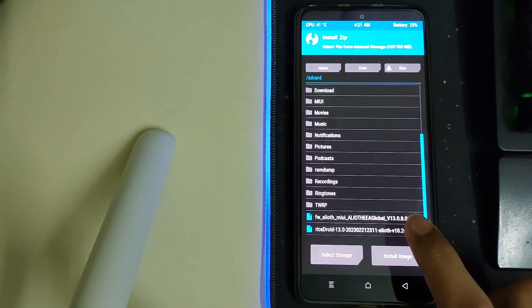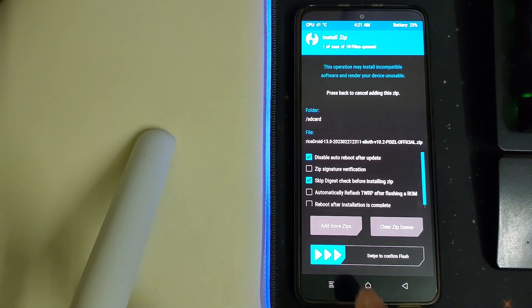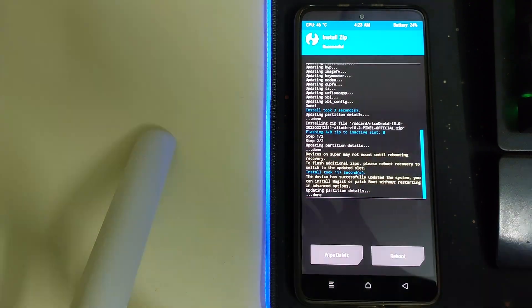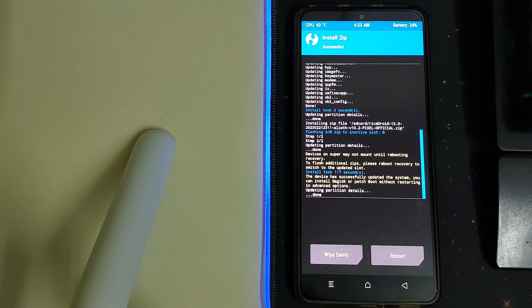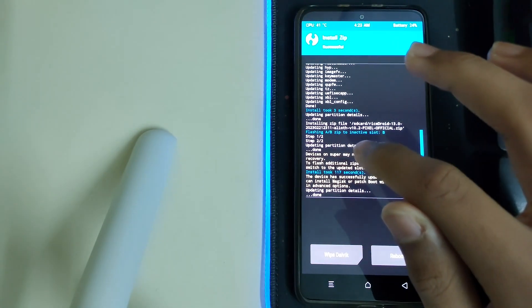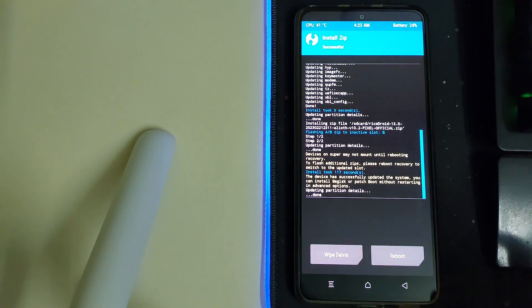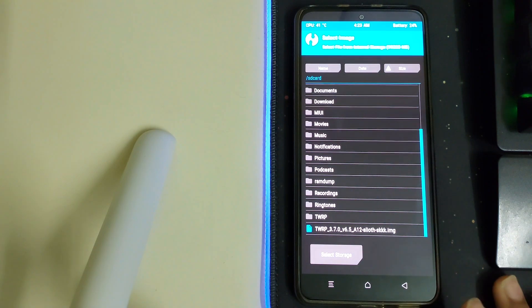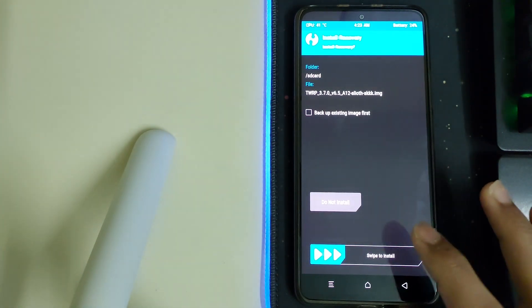Once your firmware has flashed properly, go back and head into Install, click on your RiceDroid ROM zip, and then swipe to confirm the flash. Wait for the ROM to get flashed — it's going to take some time. Once the installation is successful, check if there are any errors. Step one and step two should have been flashed properly.